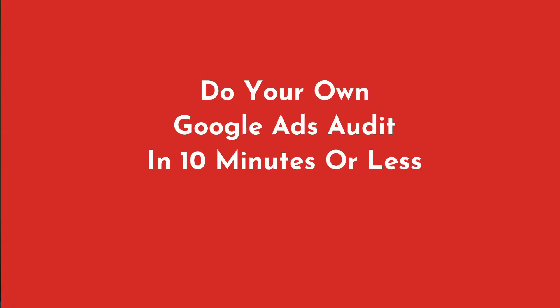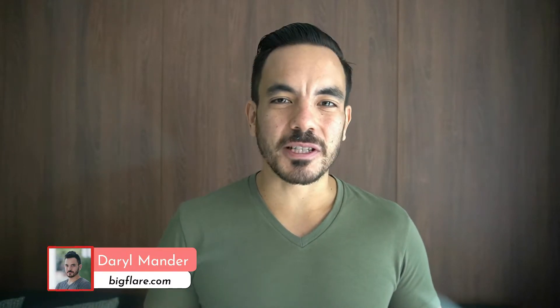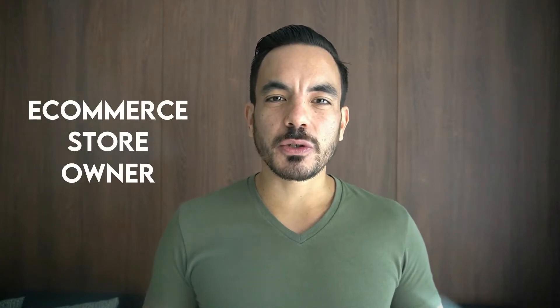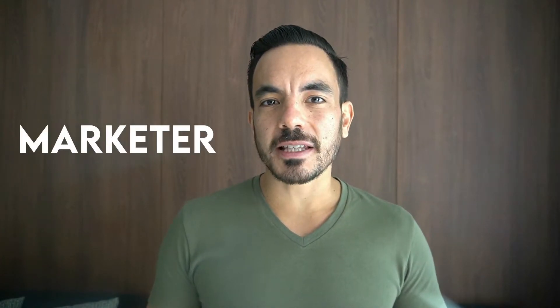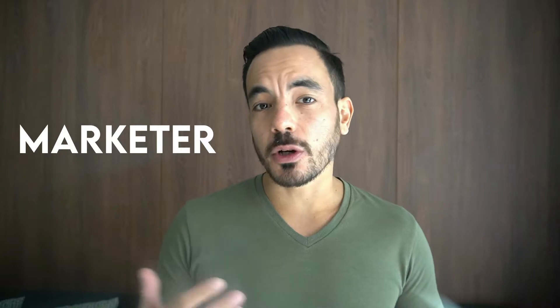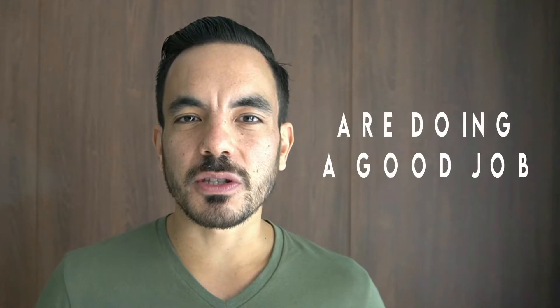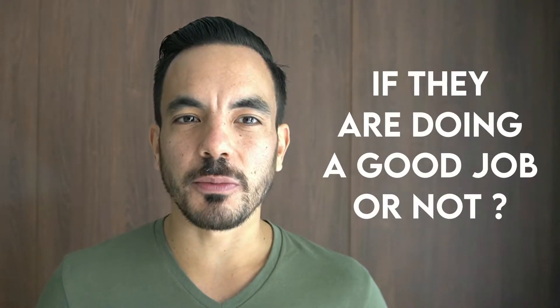In this video, I'm going to teach you how to do your own Google Ads audit for e-commerce in 10 minutes or less. Hi, I'm Daryl and I run Big Flare, the Google Ads agency for e-commerce companies that want to scale with paid traffic. This video is for you if you're an e-commerce store owner or marketer who's working with a Google Ads agency or contractor, and you're not quite sure how to know if they're doing a good job or not. I'll show you a quick 10 minute checklist you can use to quickly judge your Google Ads account. This is the simple top-level version of the in-depth audit process that I've developed and used personally hundreds of times over the past 10 years of my career. Alright, so without further ado, let's dive right in.